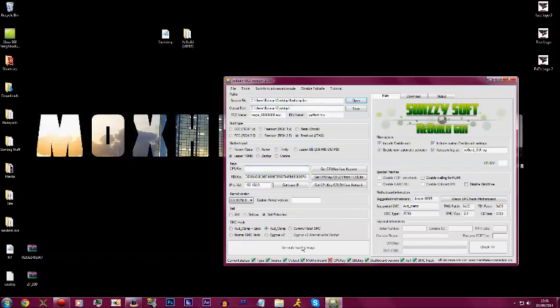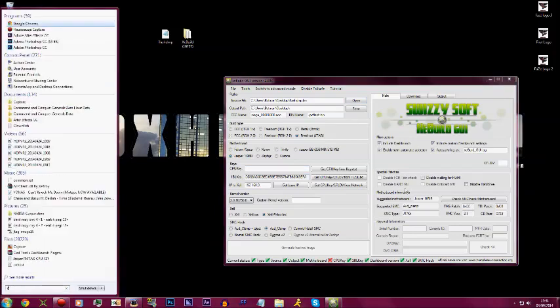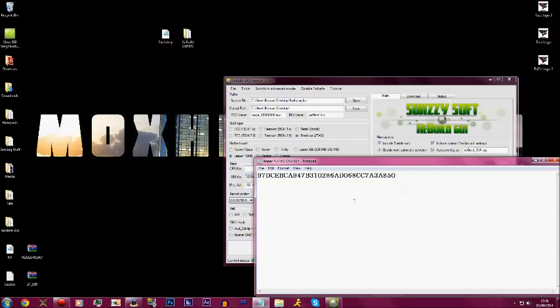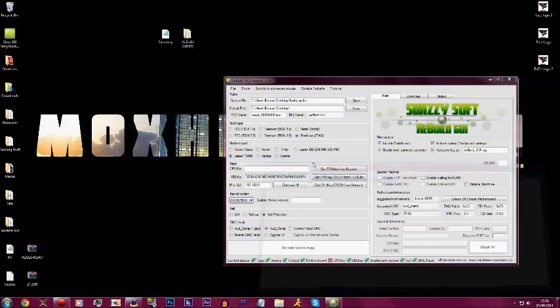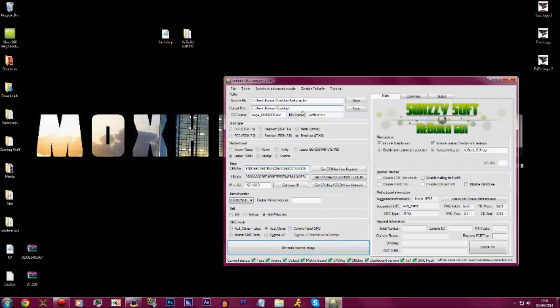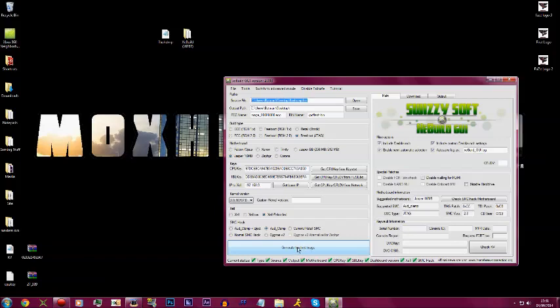Once it's opened, everything's going to be ticked, all of these things apart from CPU key. This is where you want your CPU key. Copy and then paste it there. Everything's all ticked. Then you want to find kernel version and then click the very bottom one, 16767. Click that, click generate hacked image.